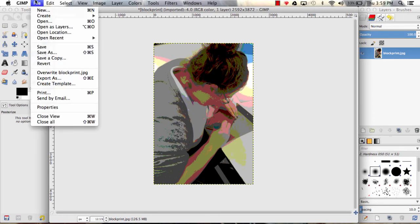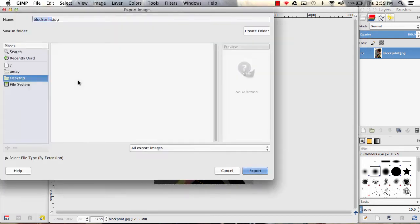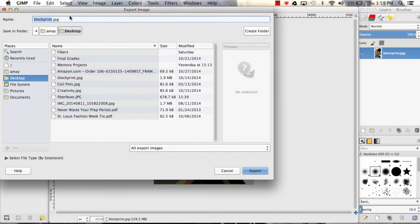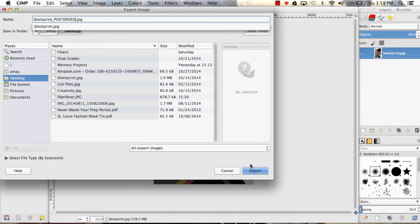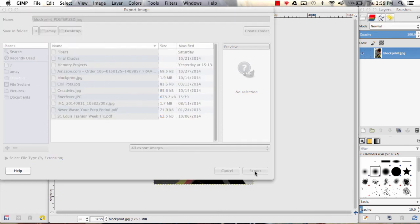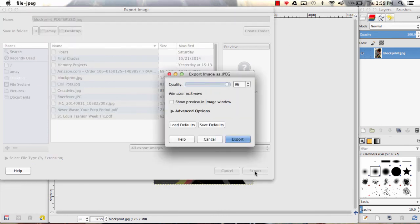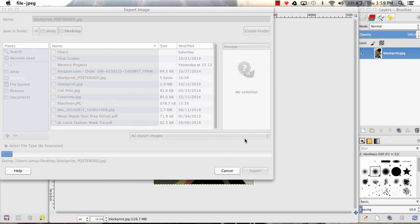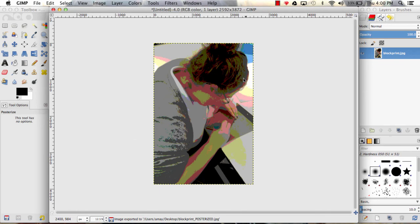And then to save it that way, I need to export it. I'm going to call it block print underscore posterized .jpg and export. And I want to keep it fairly high quality, so I'll just hit export. And now I'm ready for the next step.